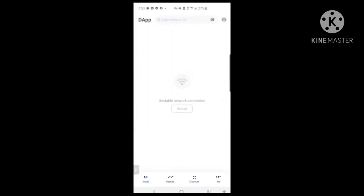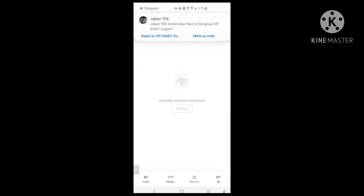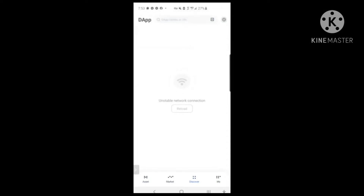First thing we're going to do is register. Just like any traditional browser, you can type in the URL up here, and this is where you're going to put your referral link. So when somebody gives you their referral link, you come in here to this browser and put in the referral link.